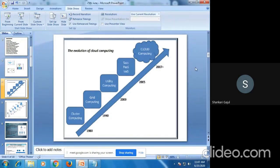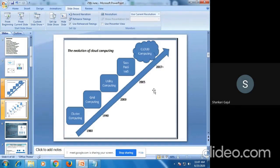We start with the first model: cluster computing. This figure shows a graph of how cloud computing evolved — this is the evolution of cloud computing. We will start with cluster computing.